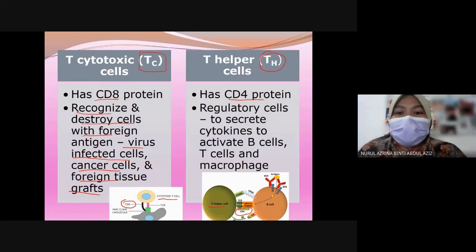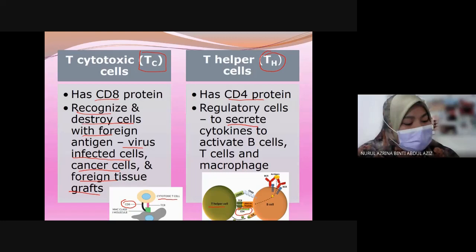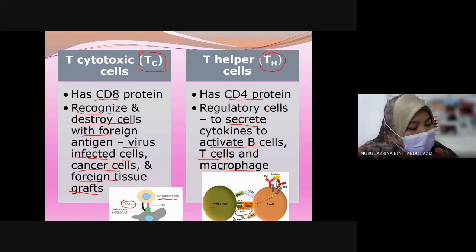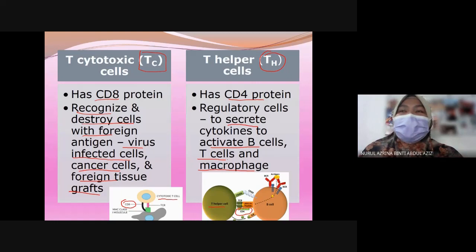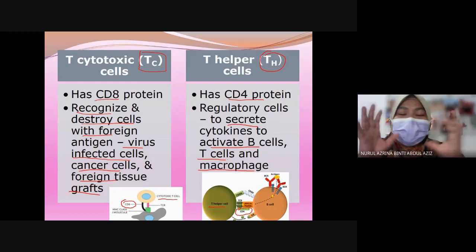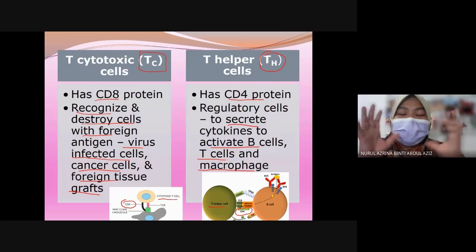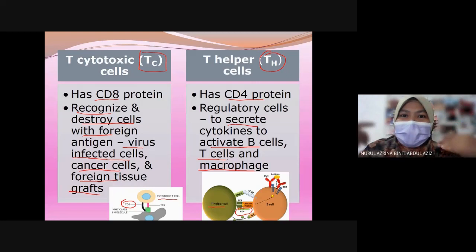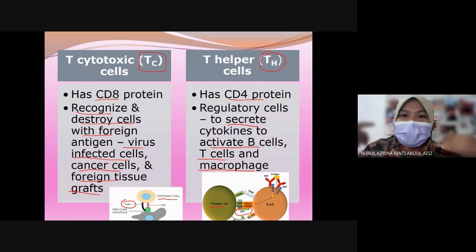T helper cells secrete cytokines to activate B cells, T cells, and macrophages. Cytokines are chemical messengers — when released, they call or activate B cells, T cells, and macrophages to the site of infection. T helper cells are like sending a signal that there is infection here, so B cells and macrophages come to respond.